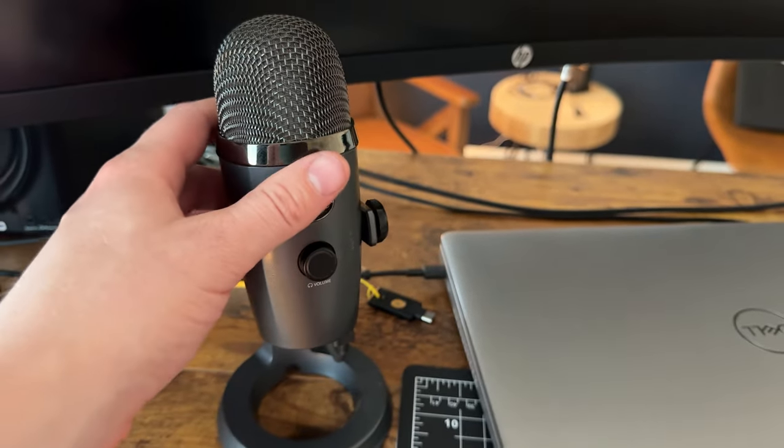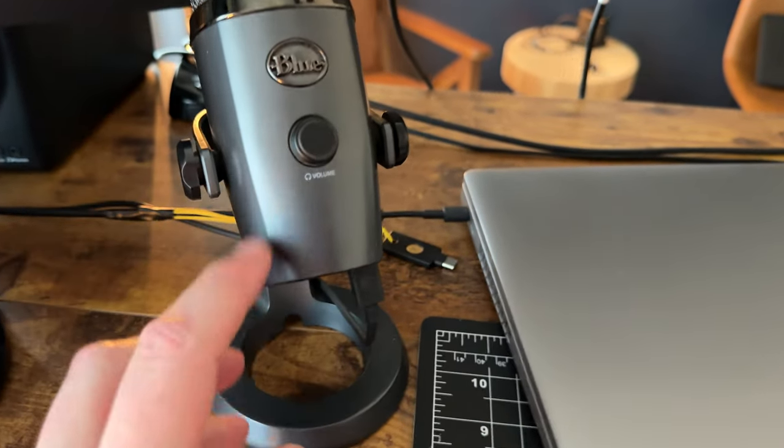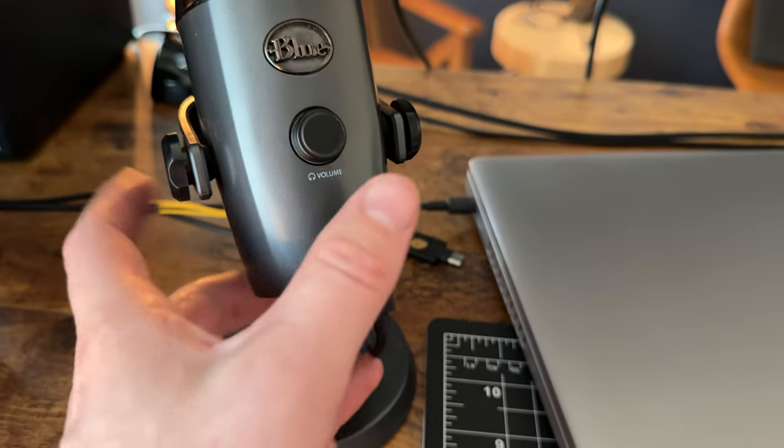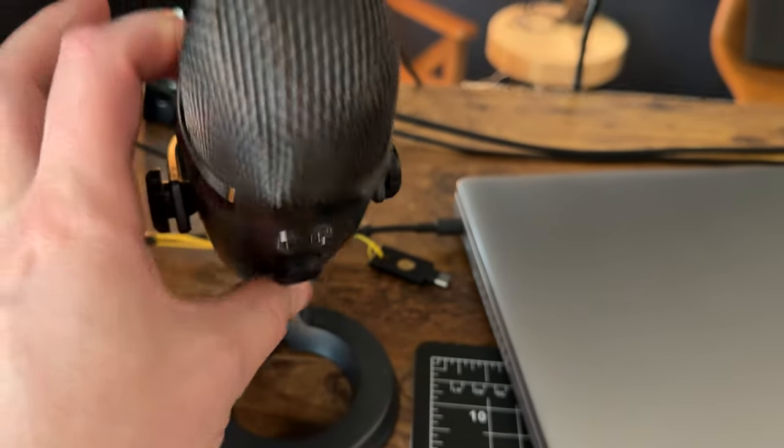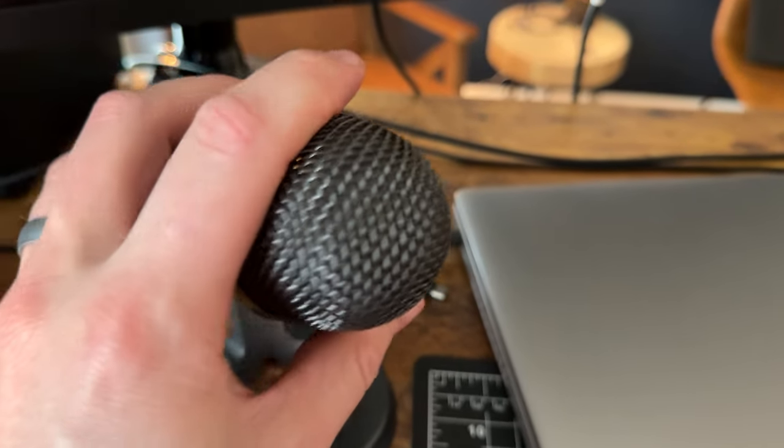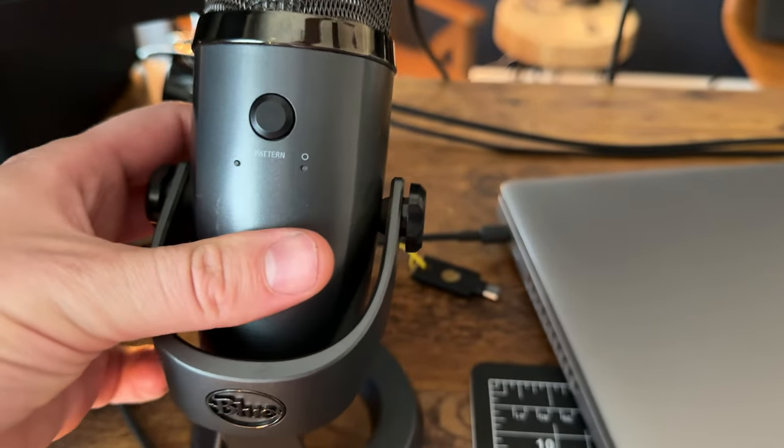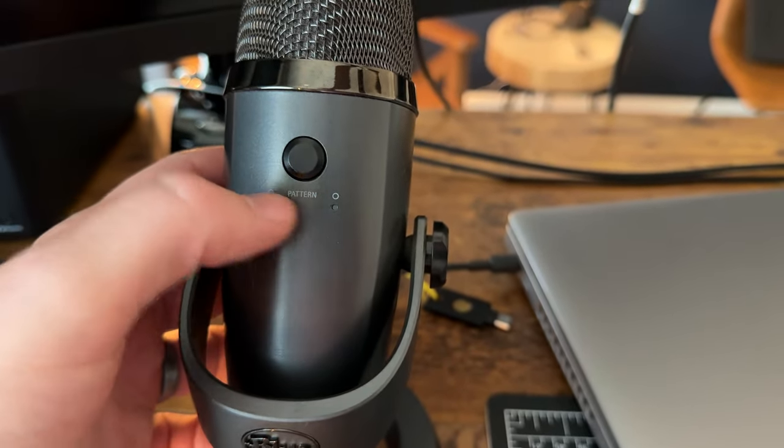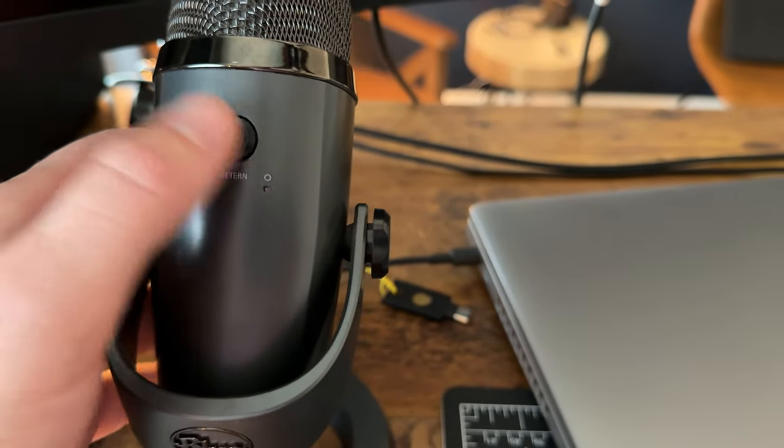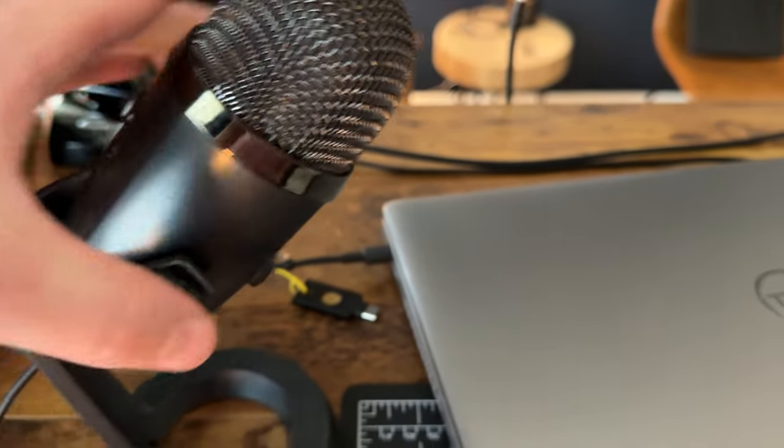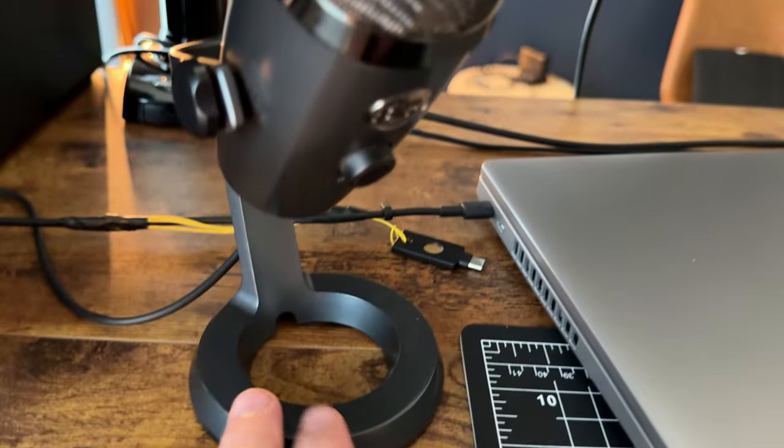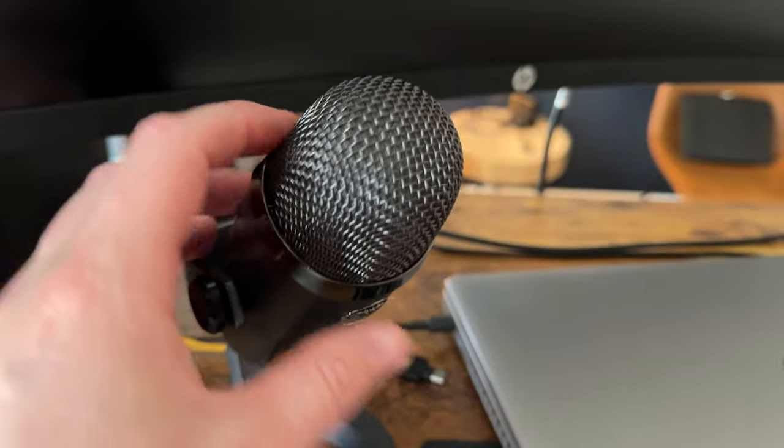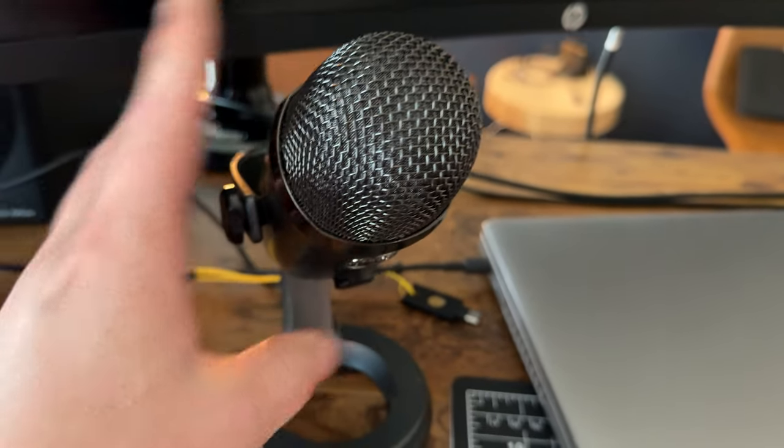It's just really high quality. There is this really nice volume button on the front and then on the back you have another button that does the pattern. So you have options there and then the base is also matched to the mic itself. So it's just very high quality and nice.